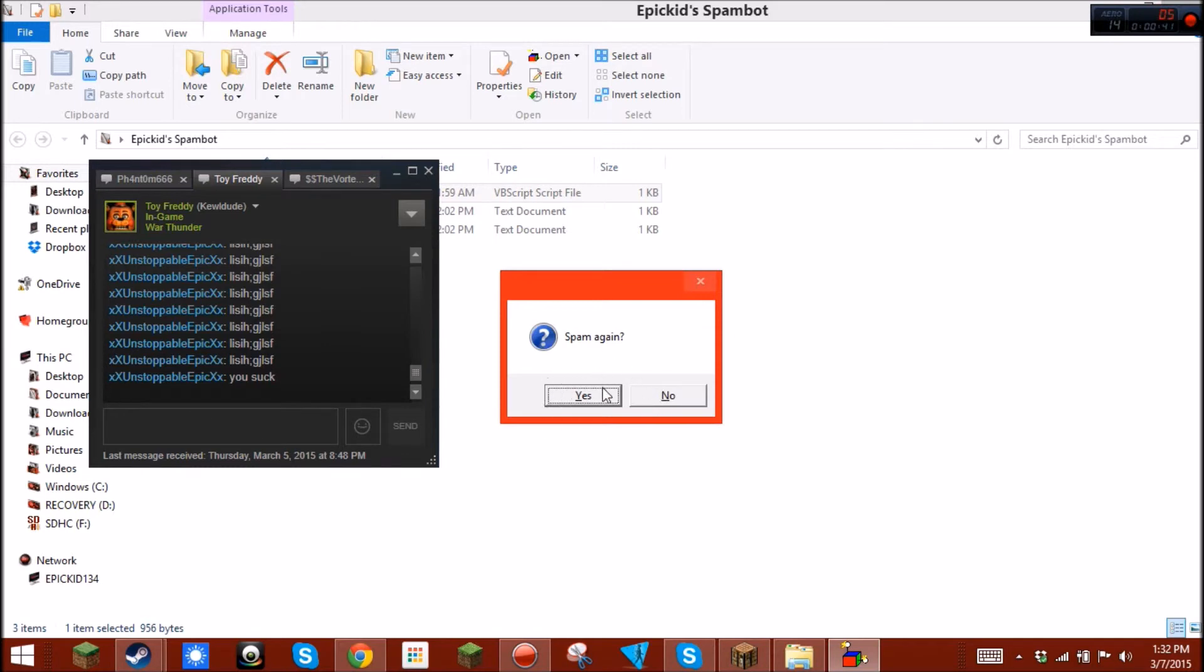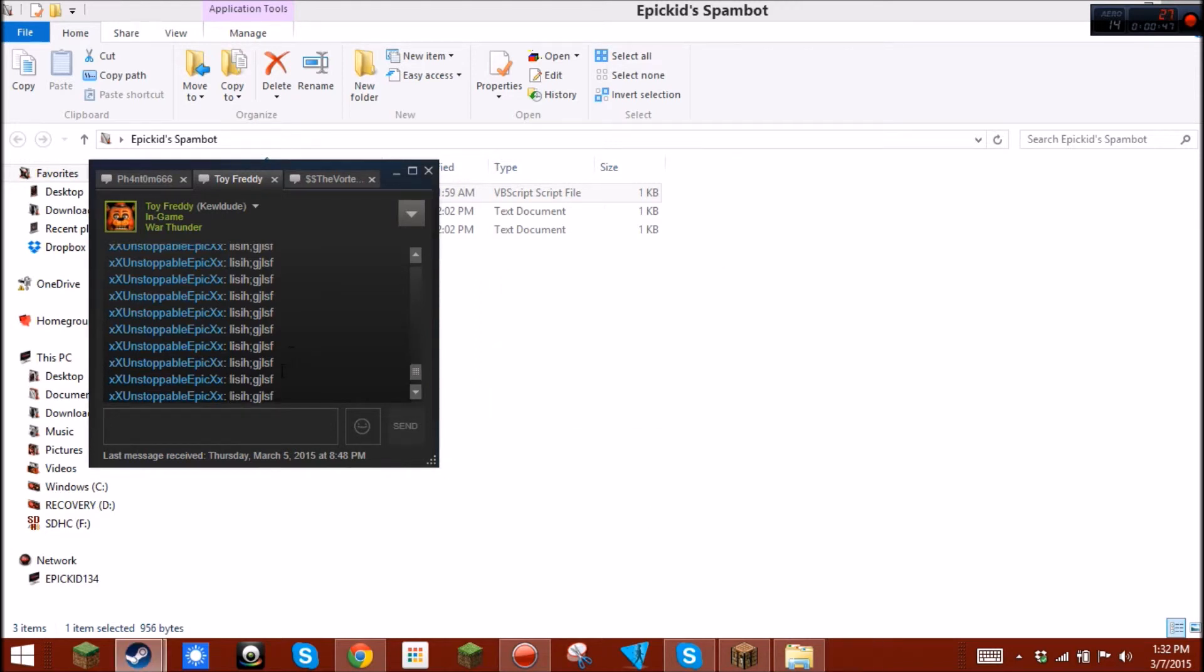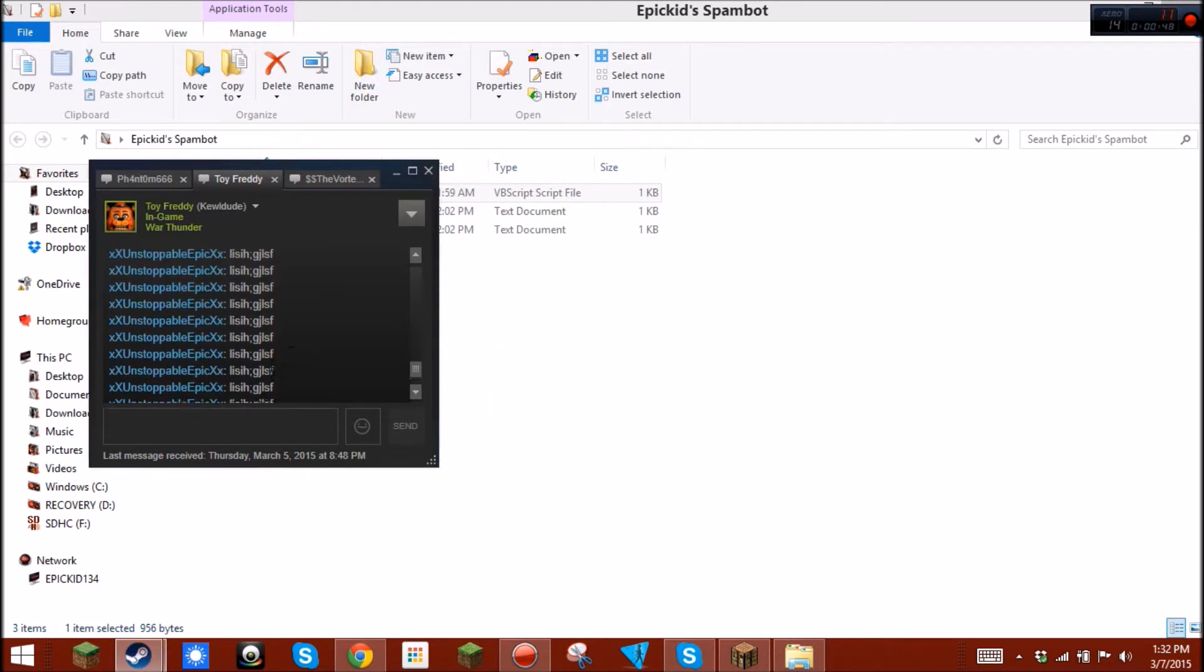And it'll ask you to spam again. If you wanna say no, then, yeah, pretty self-explanatory there as well.